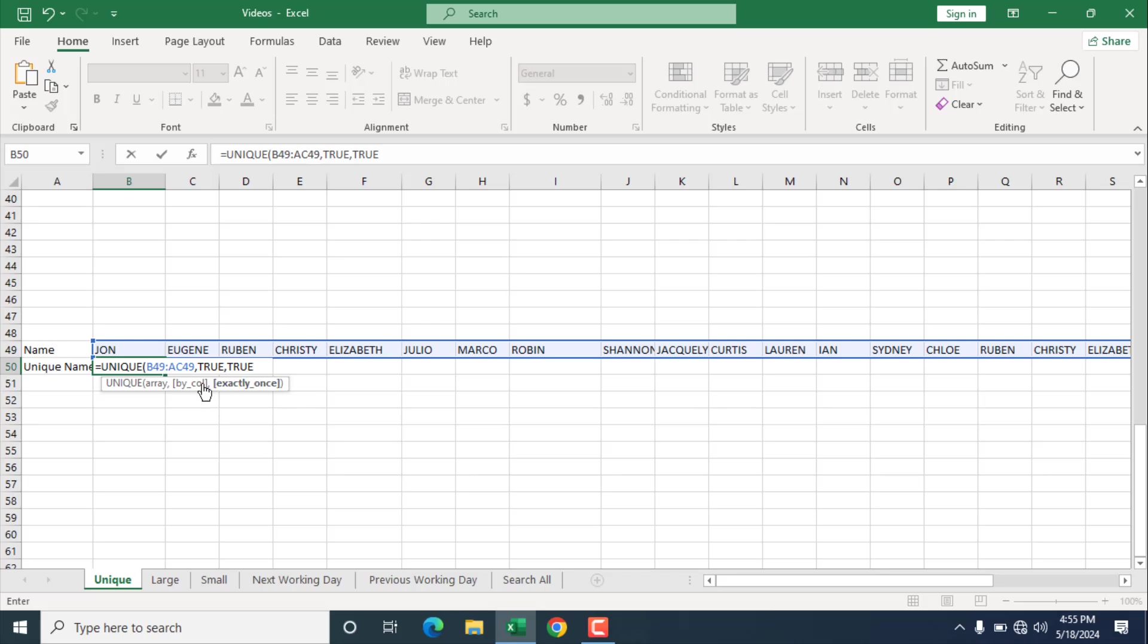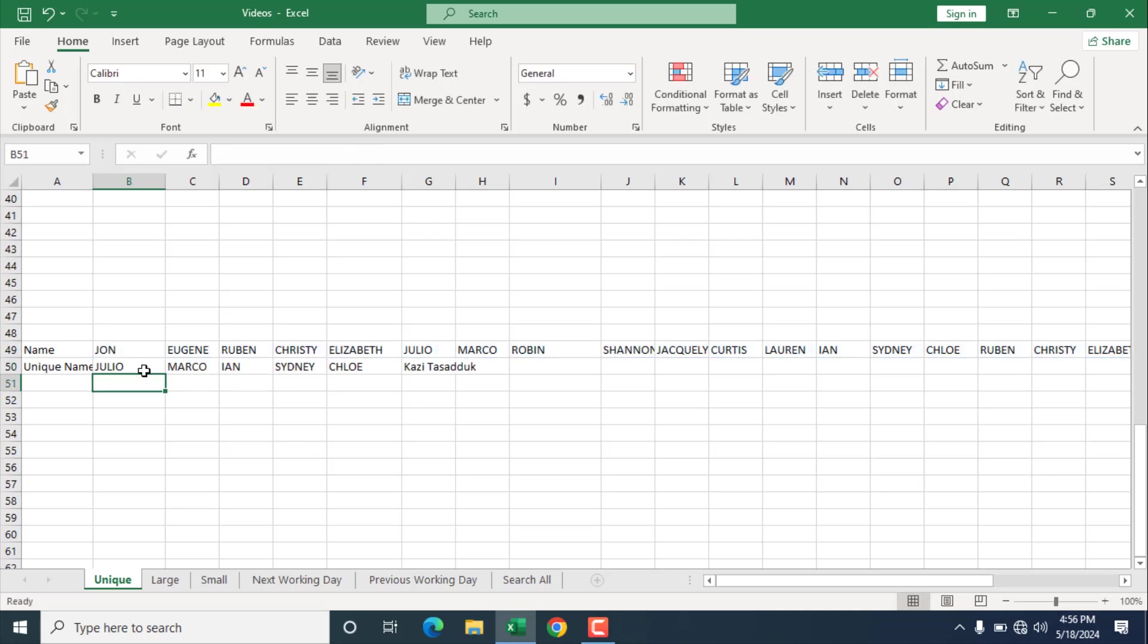So we have first parameter array, which is selected here. We have the second parameter, which is to specify if you want to look for column or row, and which is active right now is true. And the third parameter is also active, which is we are going to find only one occurrence of a certain name. And if I close parenthesis and press enter, we have our names that doesn't repeat it in this list.